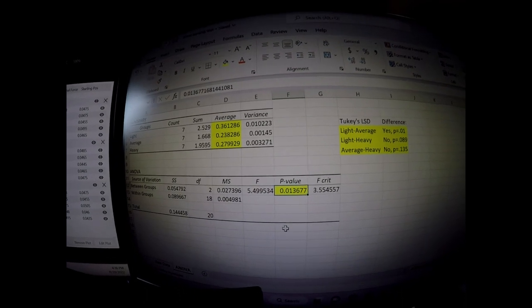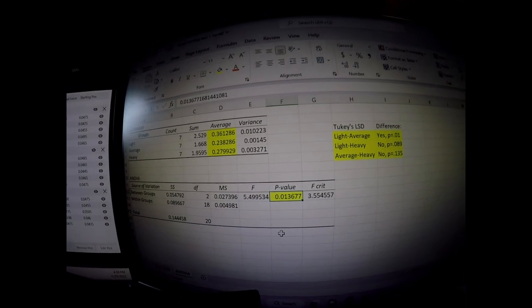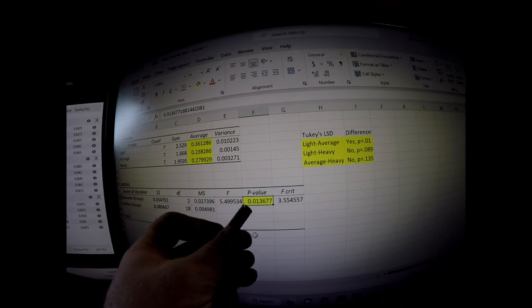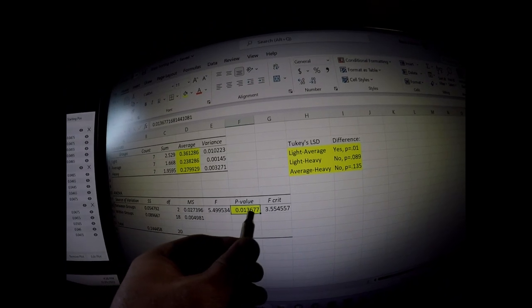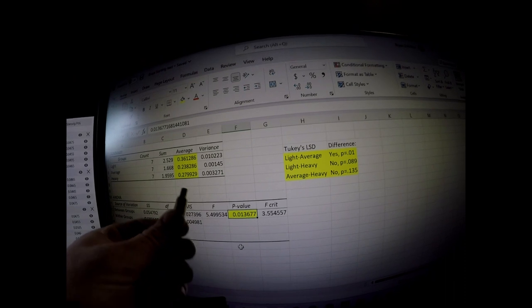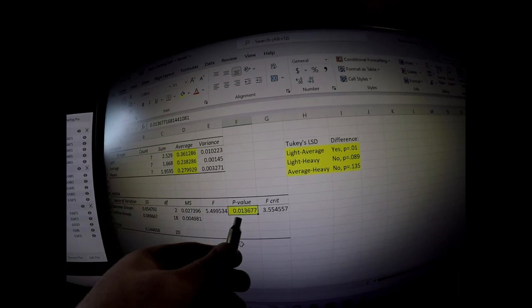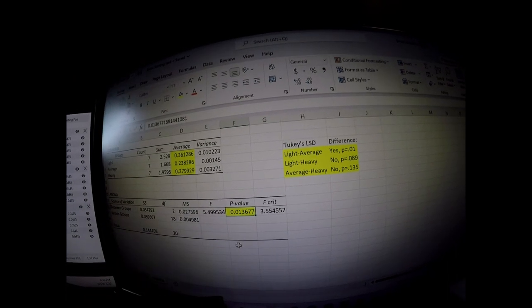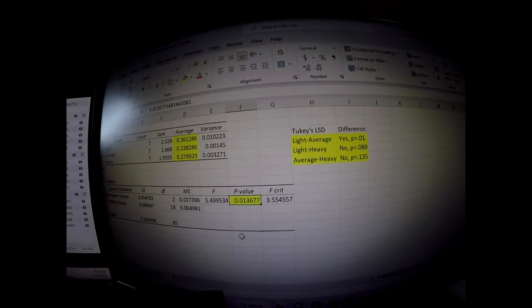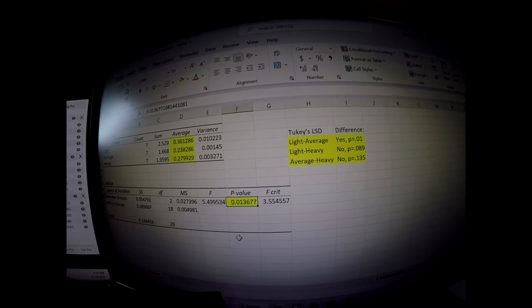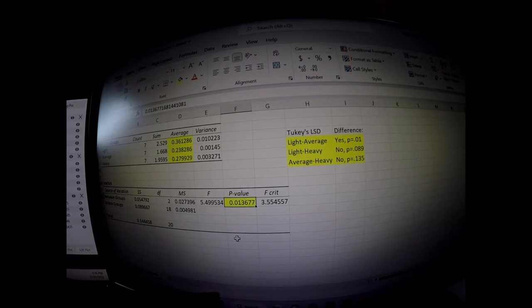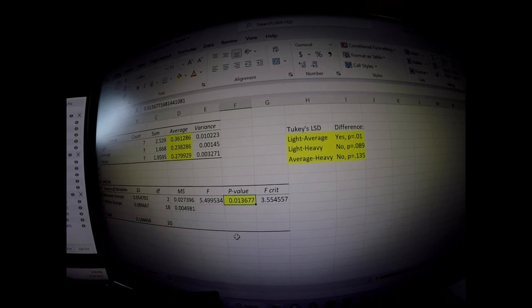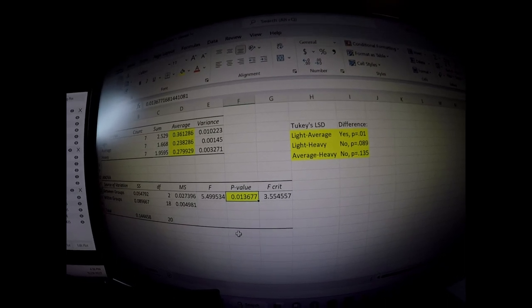And it turns out there was. And basically this p-value, the probability value of there being a difference among these three conditions was 0.0137, which in statistic terms means there's some real difference here statistically.